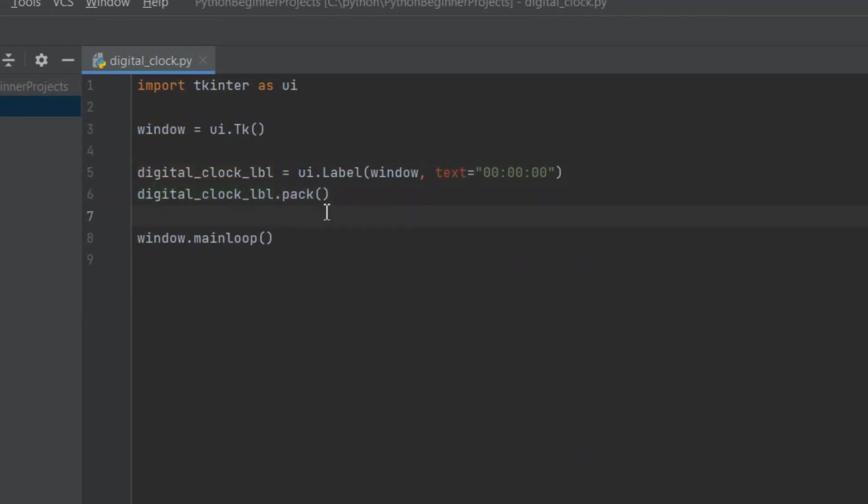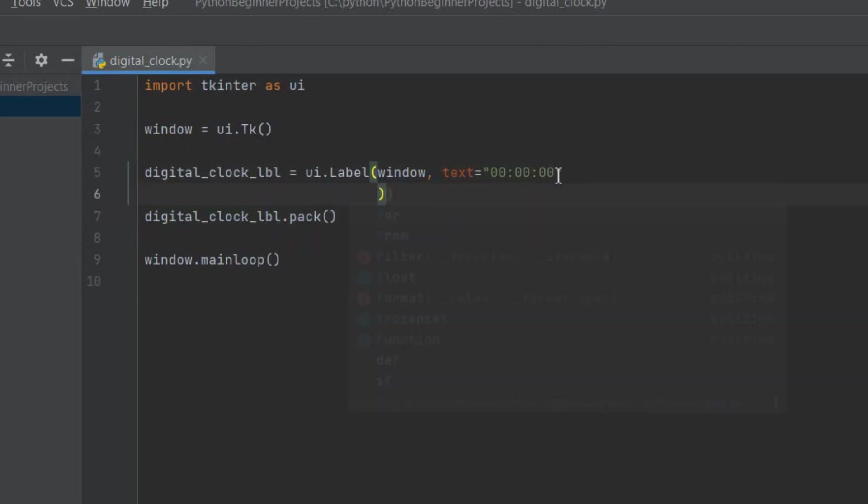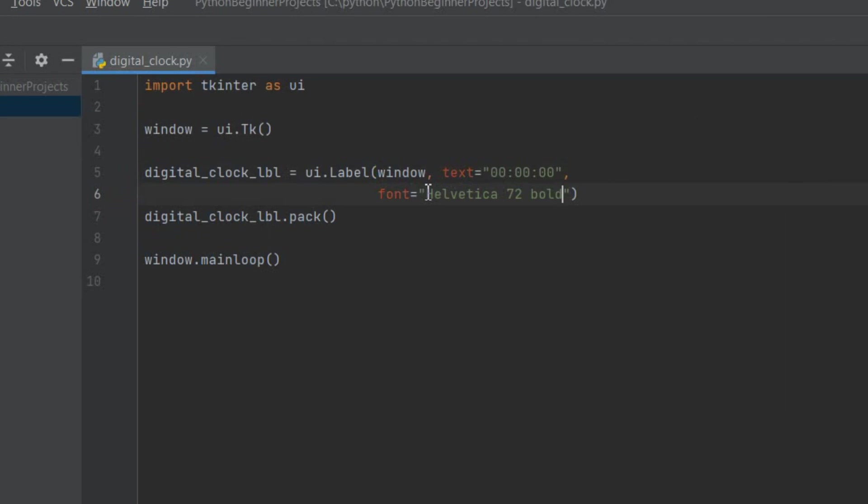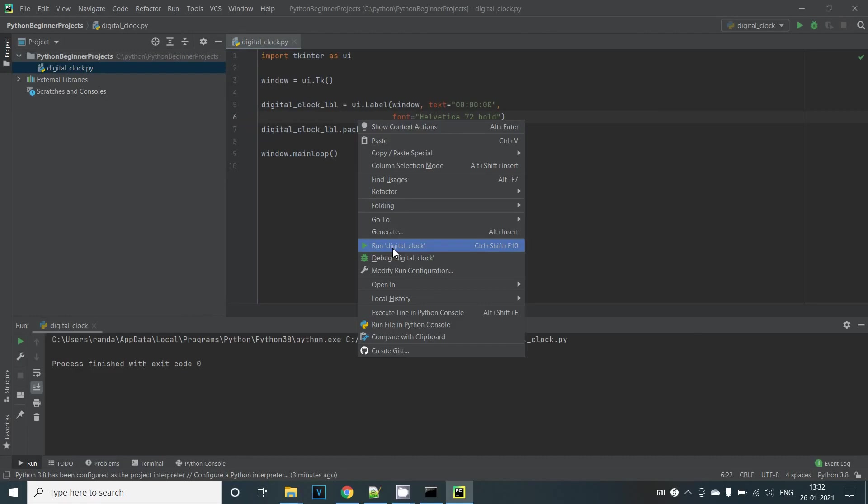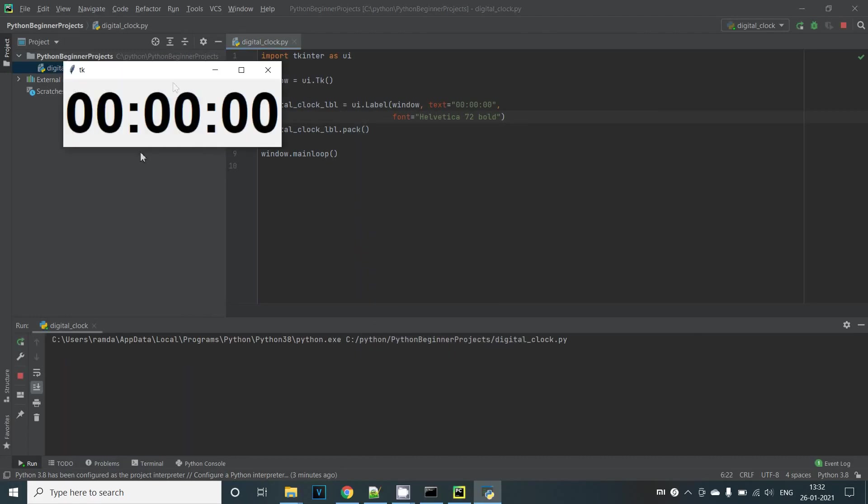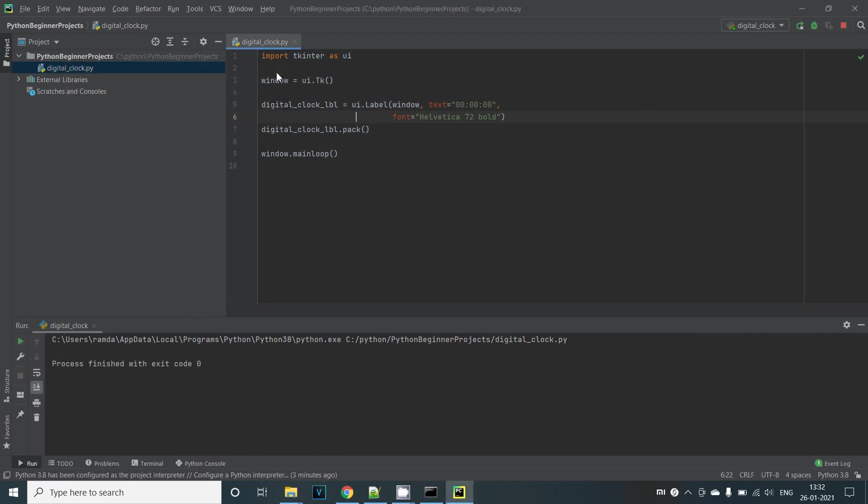But the text is too small and kind of hard to read. We probably also need a different font. To apply this we can pass the font parameter while creating the label instance. Let's try giving Helvetica 72 bold. Helvetica here is the font name, 72 is the font size and bold is just the font style. Make sure to play around with these details to fit your need. But let's just run this for now. And yep now we can see a pretty big display of time.